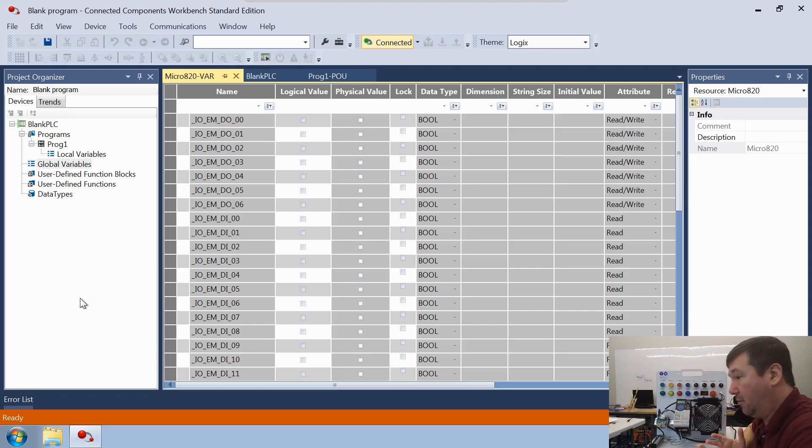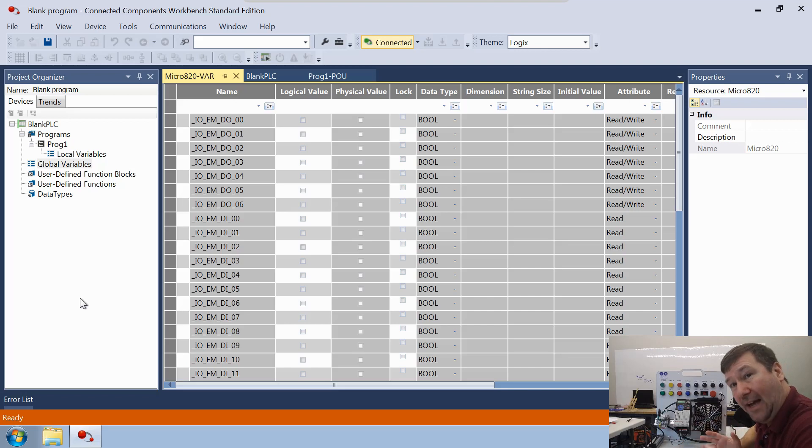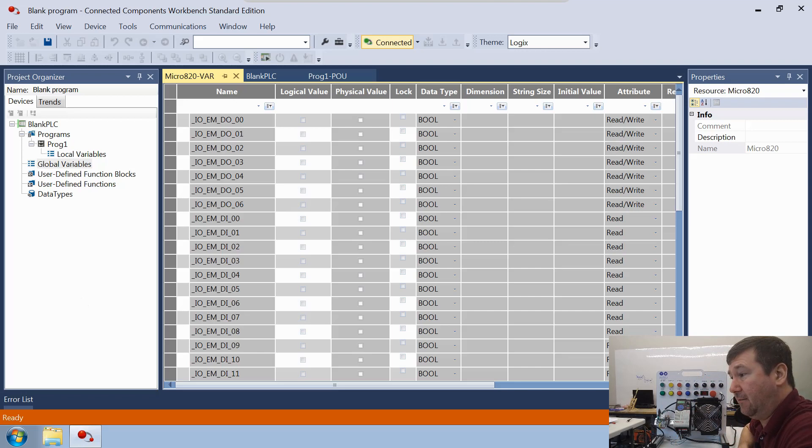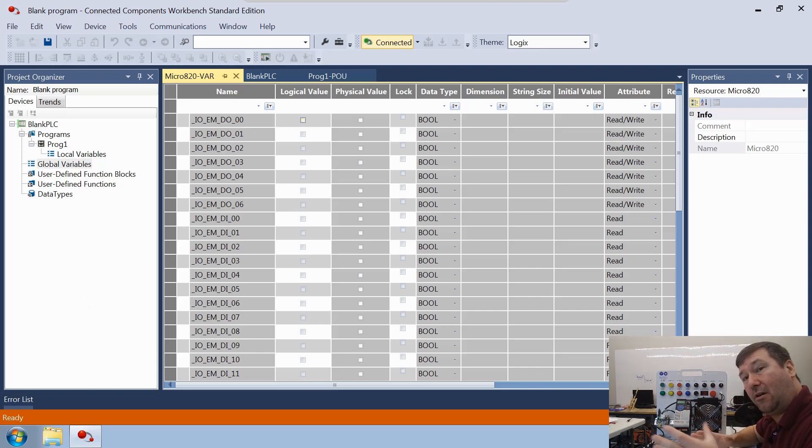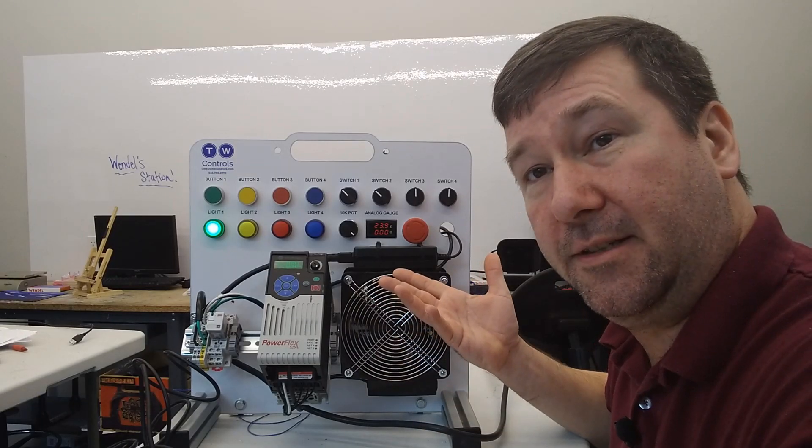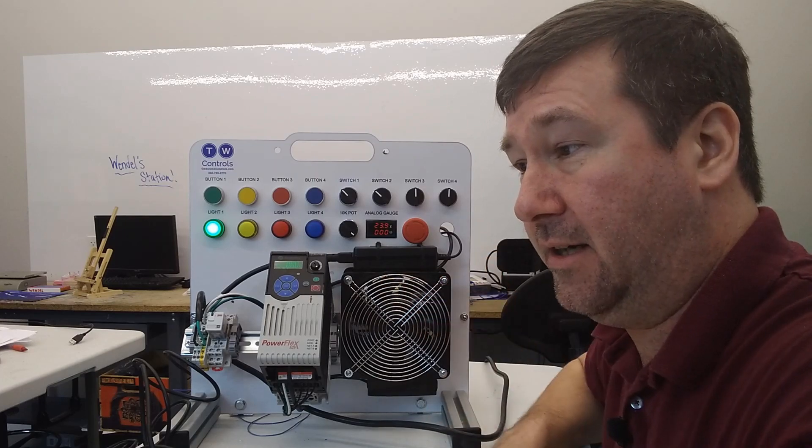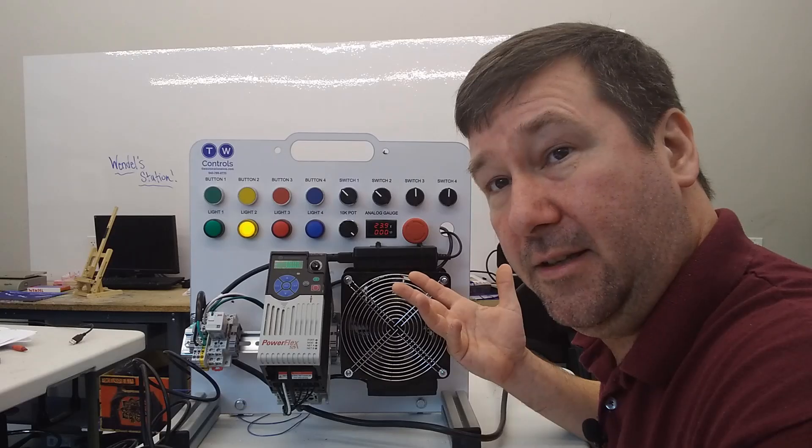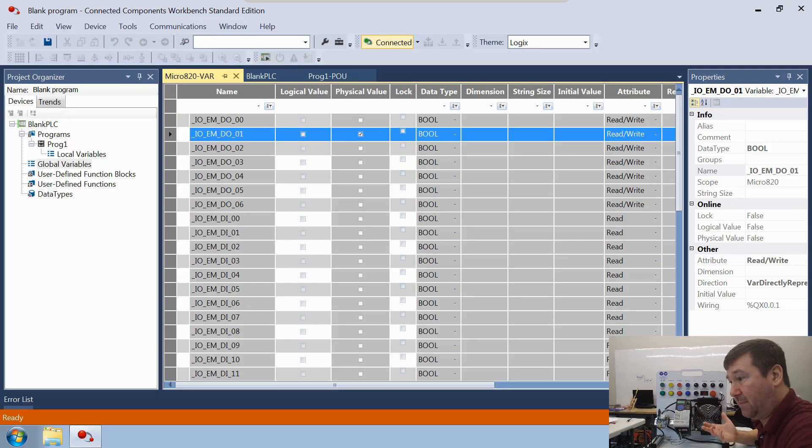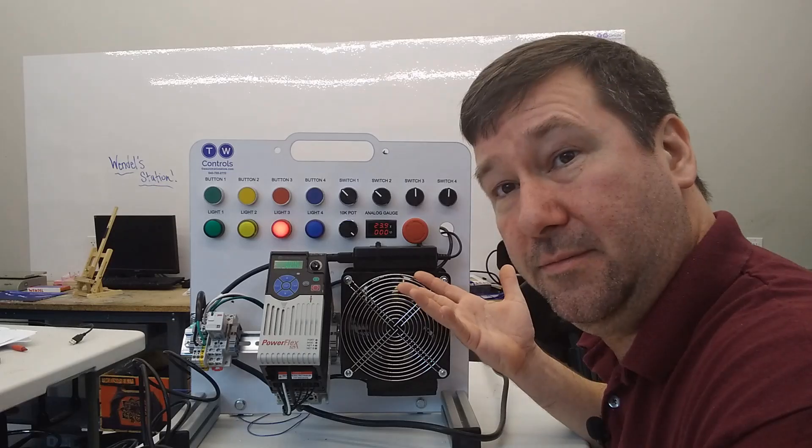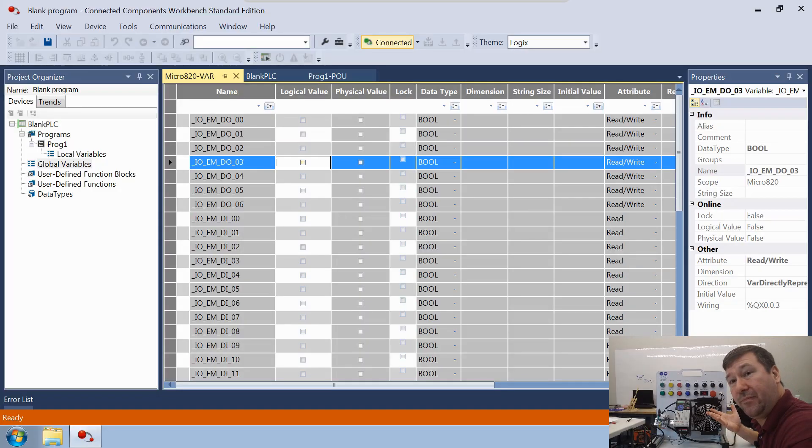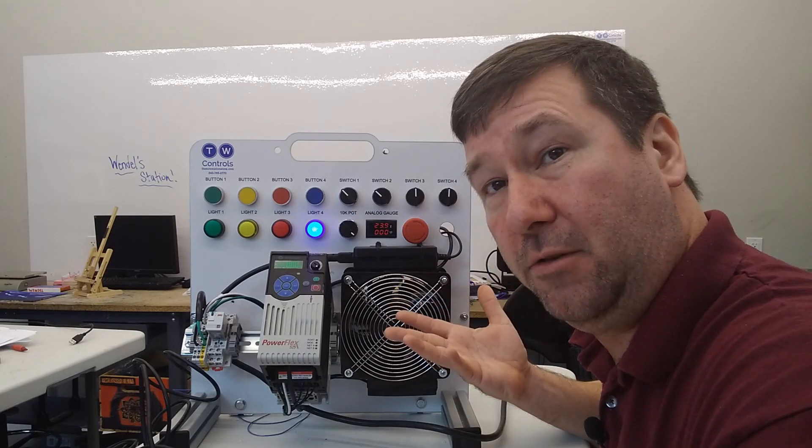So we can read inputs with a blank program. But the question is, can a blank program actually do anything? Well, the same as it is reading its inputs, if we put a checkbox in the logical value that normally our ladder logics would be writing to, we're going to get output zero on. We put a checkbox in output one, the yellow light is turning on. We put a checkbox in two, we're going to get a red light and three, we're going to get a blue light.